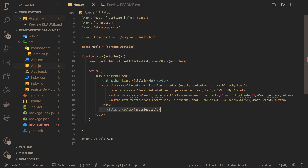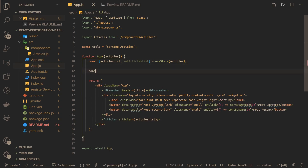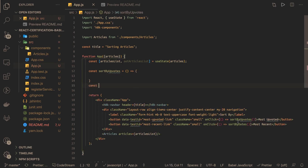This is a functional component that receives articles from props and initializes the state, which we are passing into the article component. We have two buttons — when you click 'Sort by Upvotes' we need to define the logic. We already have the state, so we just need to reorder the items. We'll write an arrow function and define both functions — const sortByDate and const sortByUpvotes.